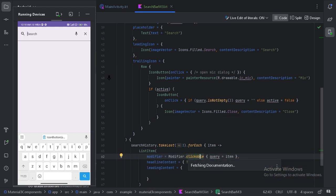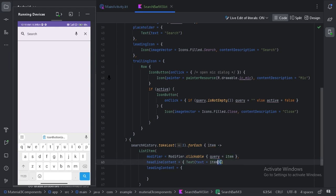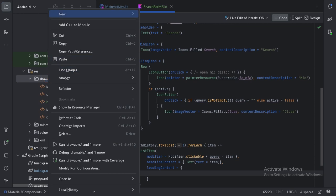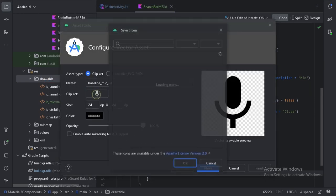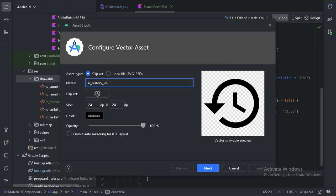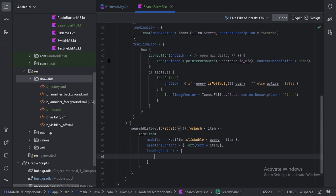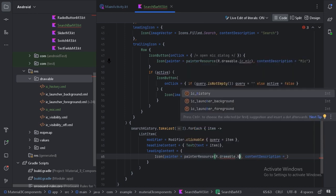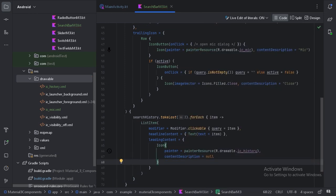For each item we will use a `ListItem` composable to display them. On each item I have applied a `clickable` modifier — when the user clicks an item, the query is updated to that item. The `headlineContent` shows the text, and for `leadingContent` I have used a history icon imported from the asset library.